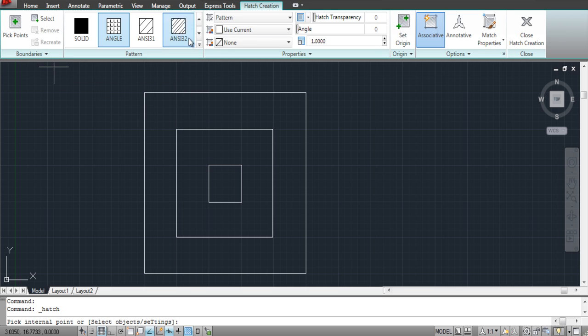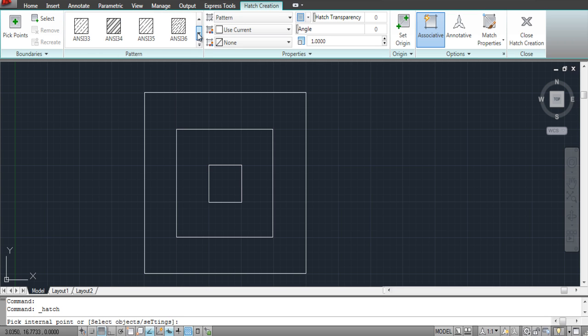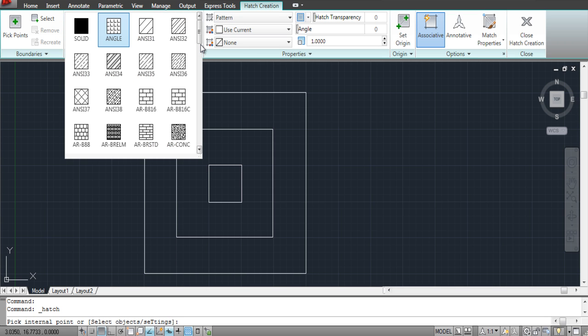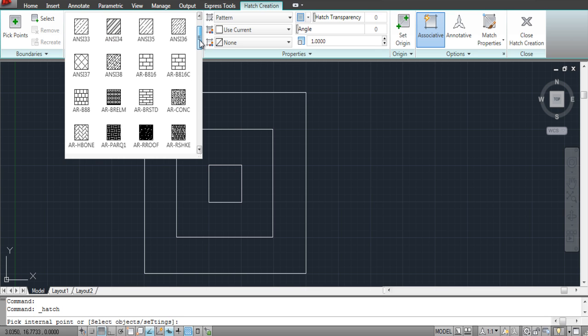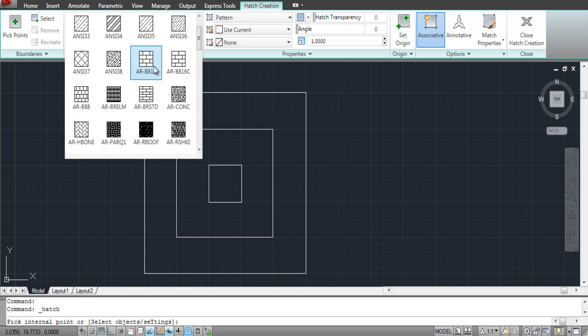As you select the Hatch Tool, you can see that different options appear on the ribbon on the top. From there, you can alter the different settings, including the pattern of your swatch, properties, and boundaries.